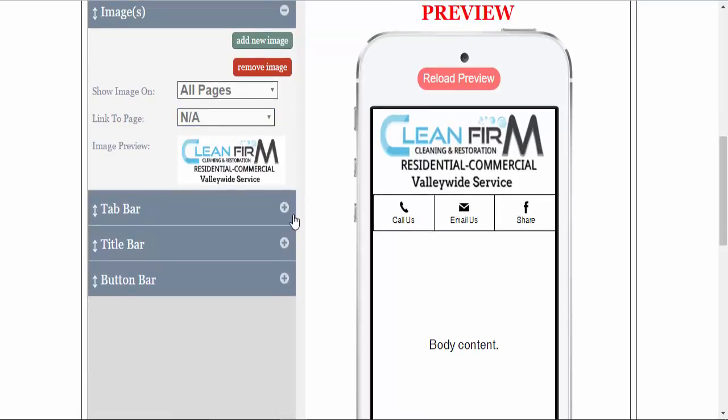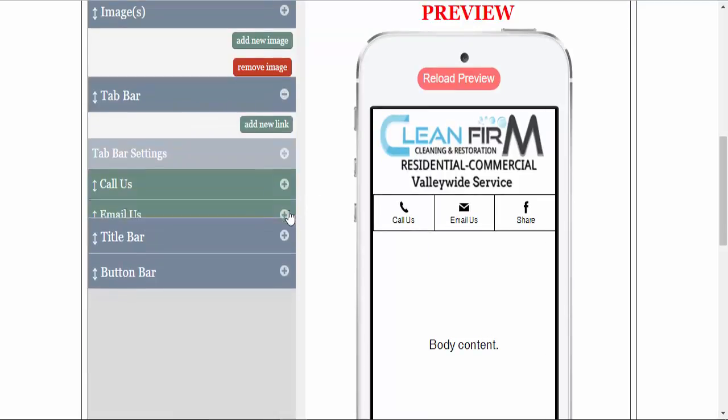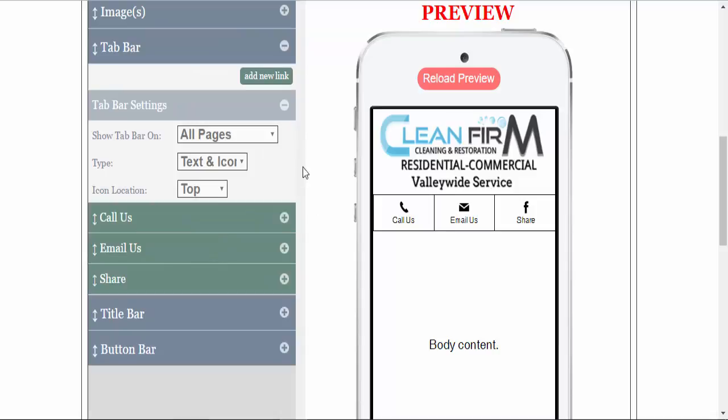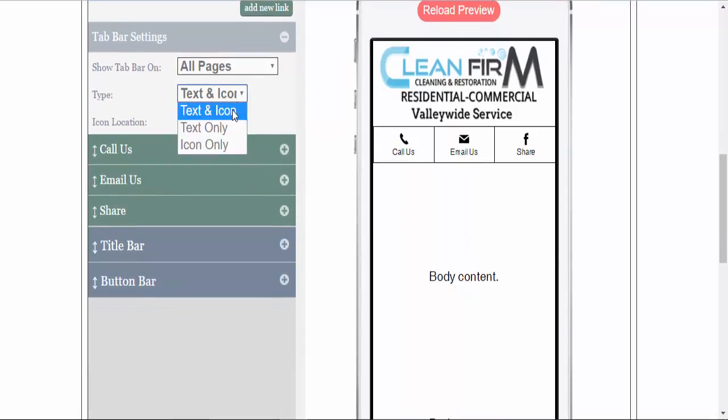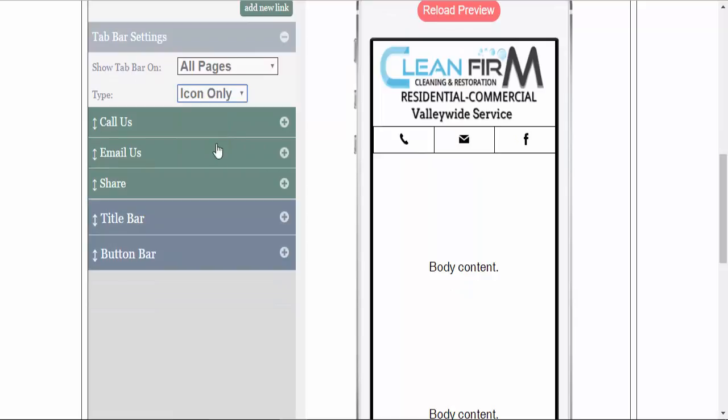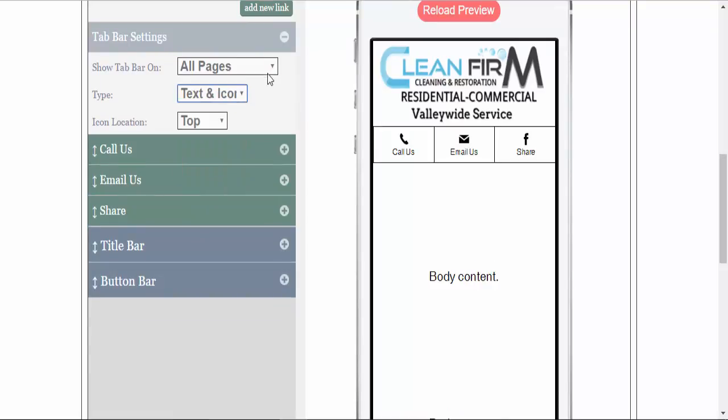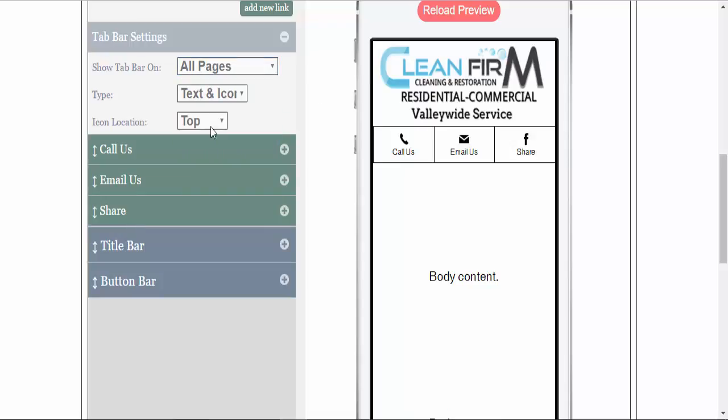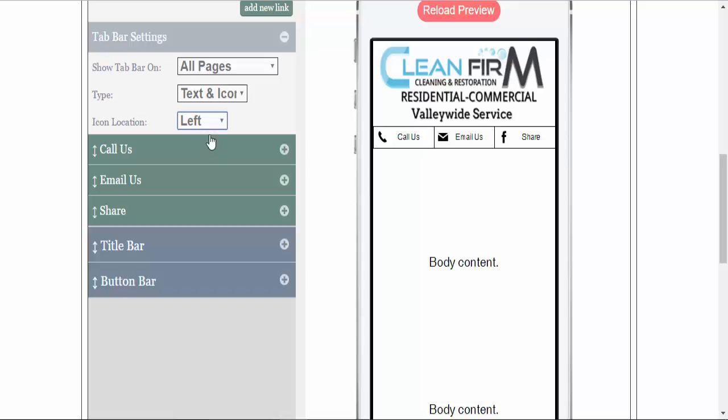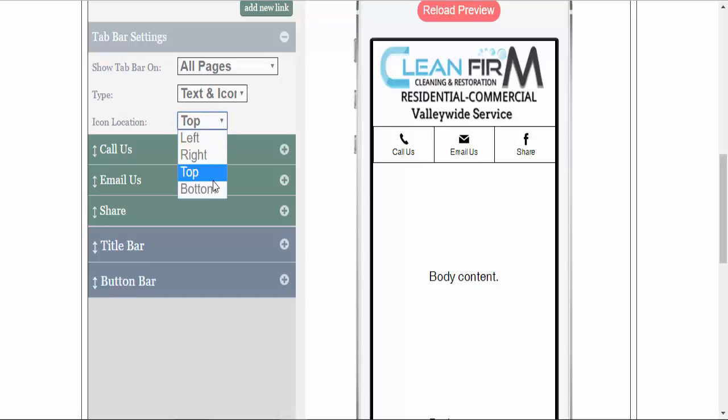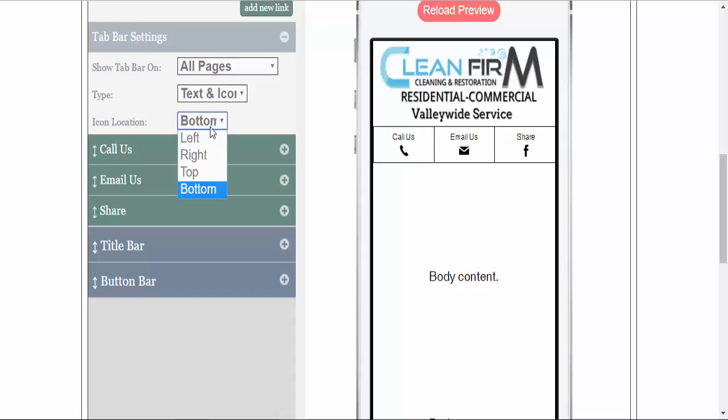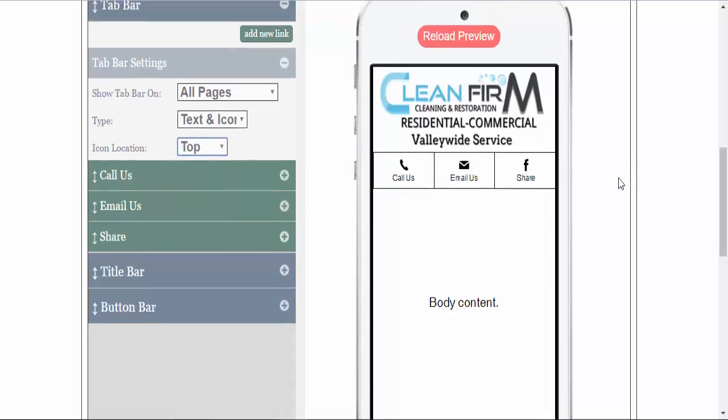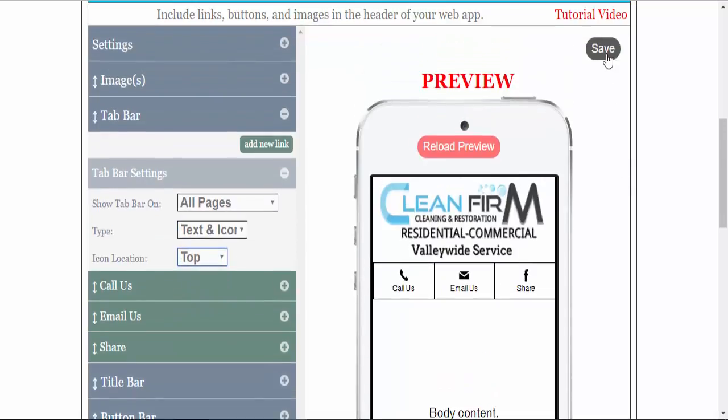On the tab bar, under the settings, you can do text and icon, text only, or icon only. You can set it on whichever page you wish. And you can place the icon wherever you would like: on the left, right, top, or bottom. For this example, I will place them on the top. Simply hit save.